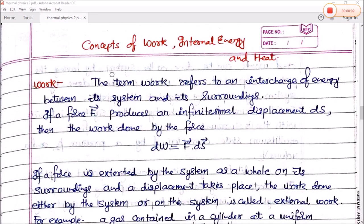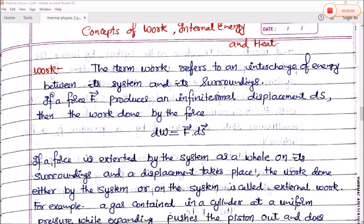Next, we will see the concept of work, internal energy, and heat. What is work? As we have read before, work is force into displacement. The term work refers to an interchange of energy between a system and its surroundings. If a force vector F produces an infinitely small displacement ds, then the work done by the force is dW = F · ds.